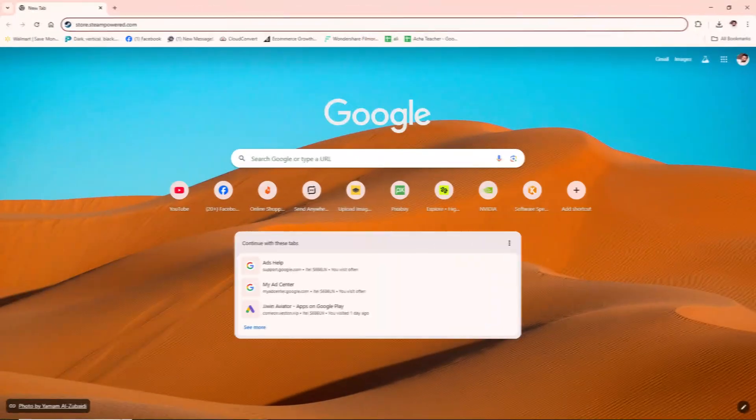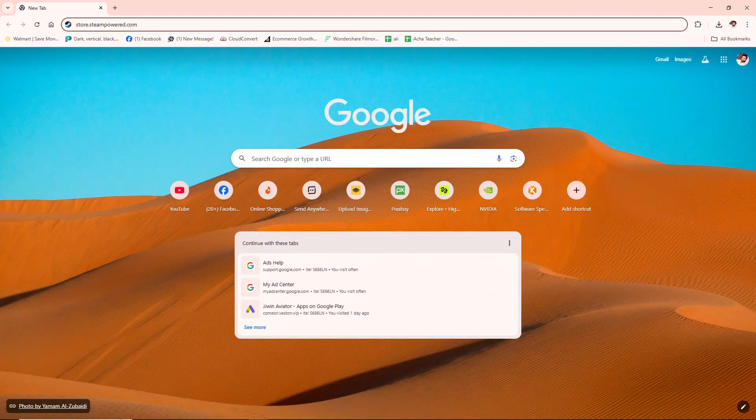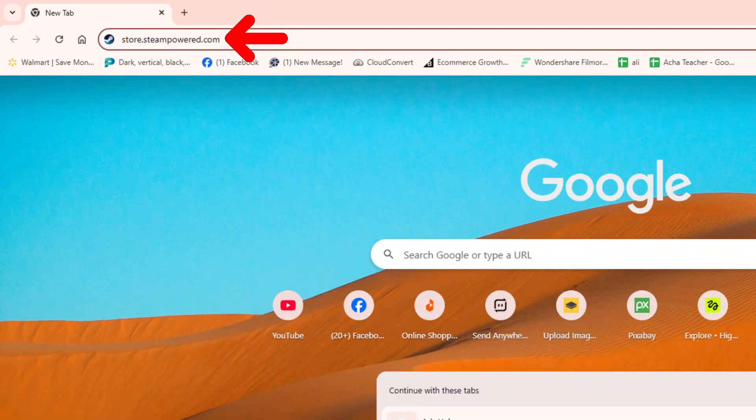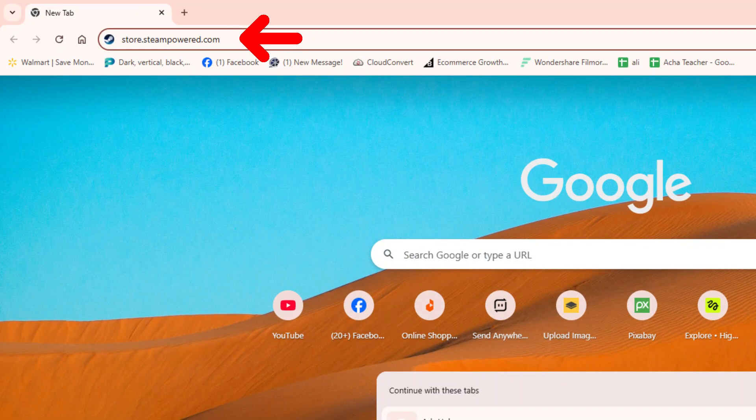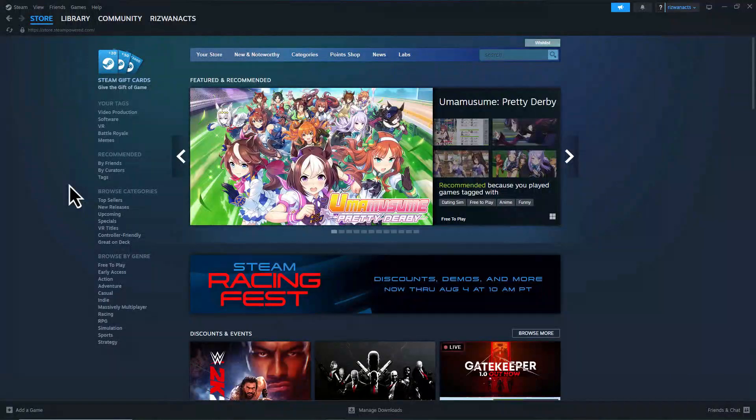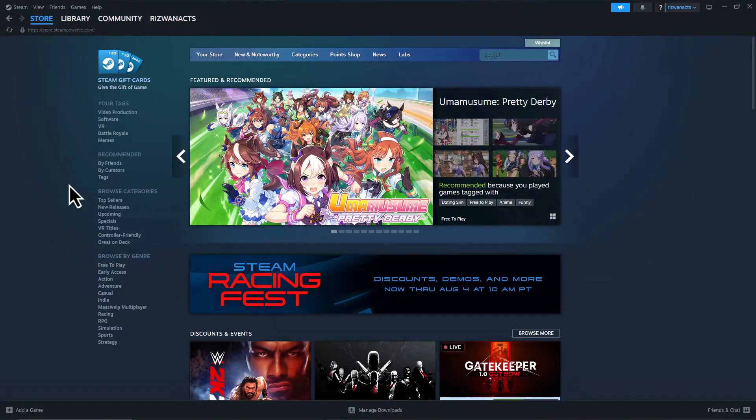If the app still isn't working, try making the purchase directly from the Steam website. Open your browser and go to store.steampowered.com. Log in with your Steam account. Find the game you want and attempt the purchase from there.